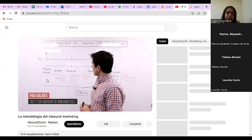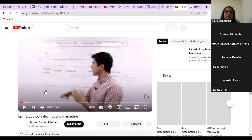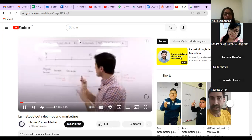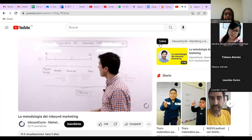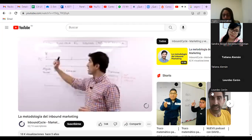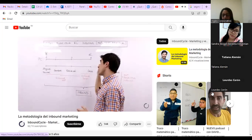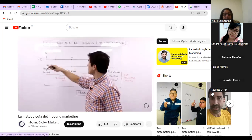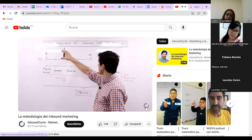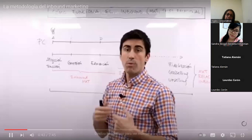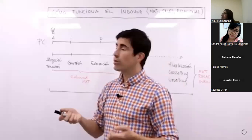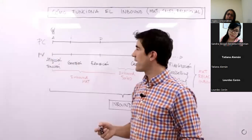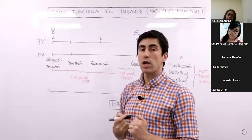¿Cómo funciona el Inbound a nivel metodológico? Debemos empezar por el proceso de compra — los procesos de decisión: el momento de darnos cuenta, de investigación, decisión y acción. Esto tiene mucho que ver con la manera en cómo vivimos este proceso de compra con el momento actual, gracias a la tecnología: internet, los buscadores, las apps. Utilizamos los e-commerce, realizamos los procesos de investigación para acabar comprando. El mercado se ha adaptado a estos cambios, y el Inbound nació como una respuesta a estos cambios de hábito del proceso de compra. Por eso se dice que el Inbound Marketing es el nuevo proceso de venta.